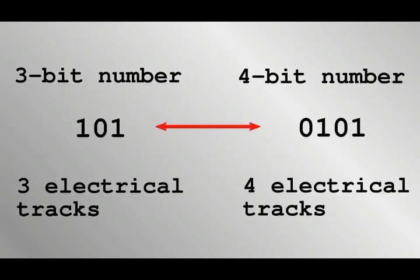Of course, the 4-bit number 0, 1, 0, 1 is equivalent to the 3-bit number 1, 0, 1.